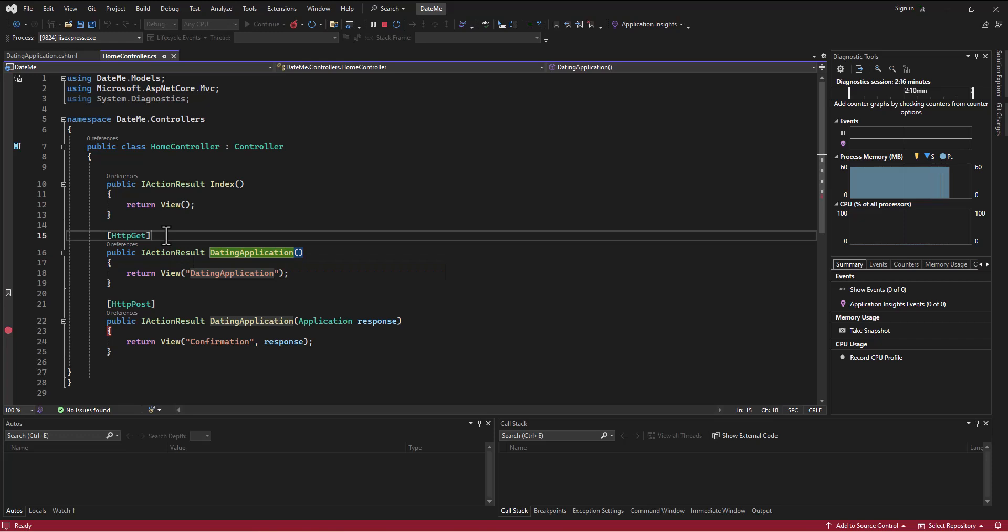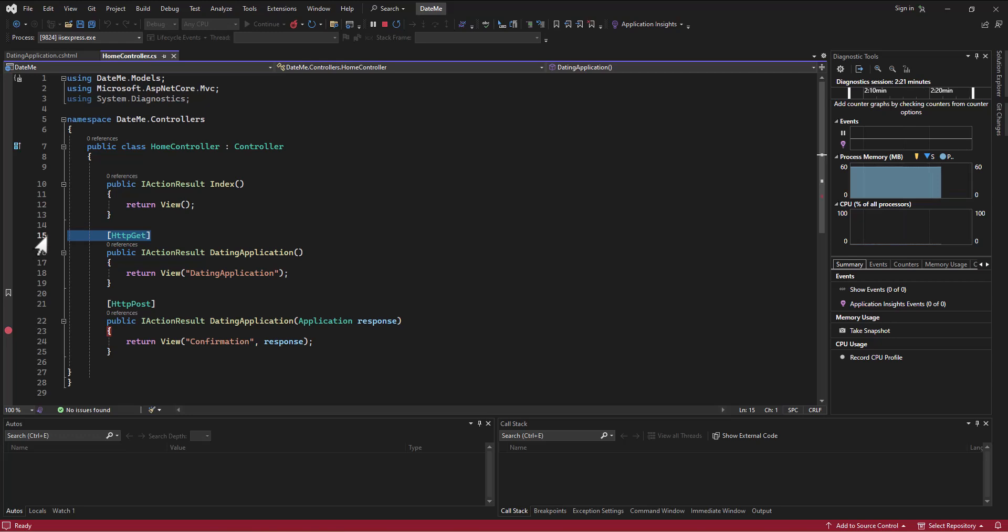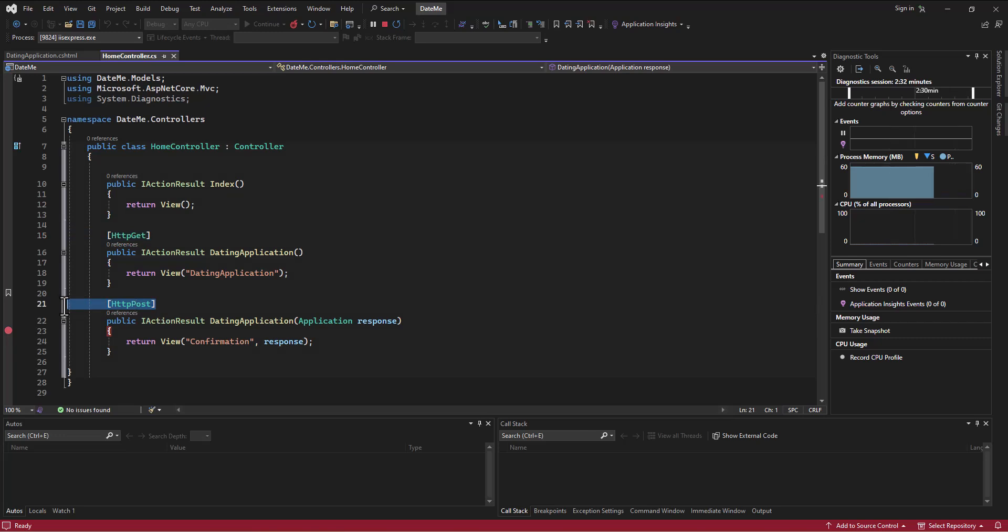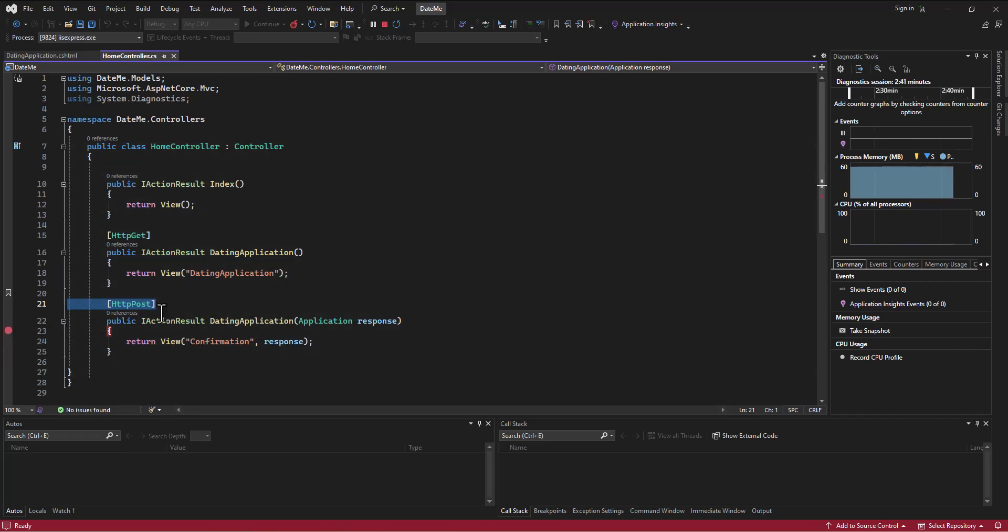On the home controller side we have two different options for the dating application action. One is to get the information, meaning I'm just going to the page for the very first time or the second time or whatever, but I'm just going to the page. And the post is the information that comes out of the page - what's coming out of the page and what do I want to do when that information is posted.